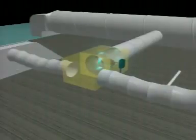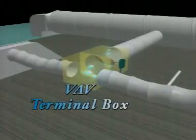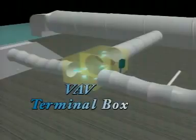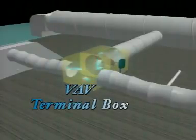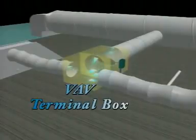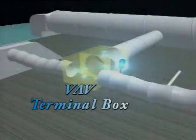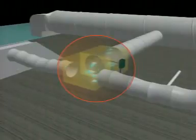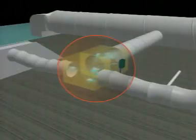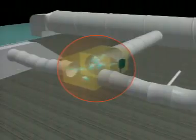The information that is passed on to the VAV terminal box signals that the room temperature is too high and it needs more cool air to be supplied to the room. The damper inside the VAV terminal box is therefore activated to rotate to provide a larger opening position to increase the supply air volume flow rate.